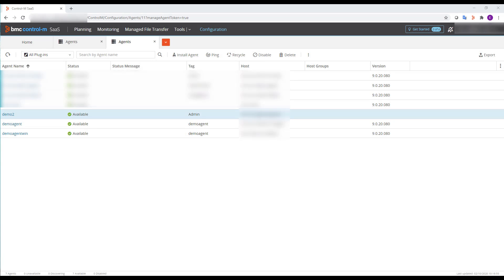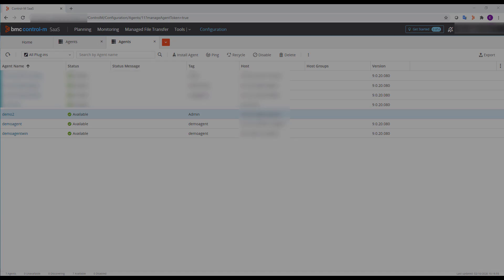After a few moments, the agent will reappear in the agent's configuration. It'll initially be in a discovering state, and then finally in an available state like we see here.